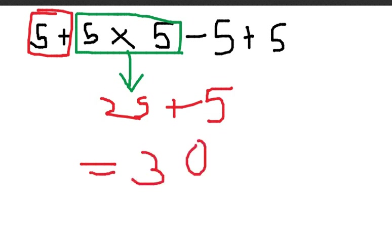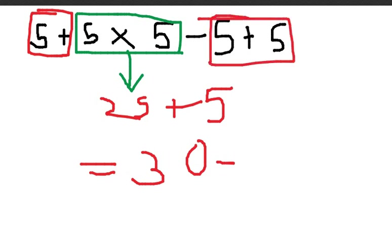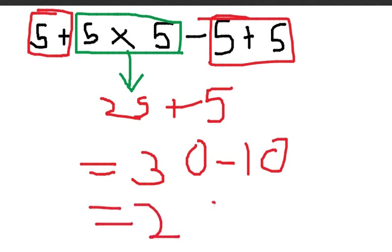Next let's take minus 5 plus 5, which is the same as 10, minus 10. So we are going to take it as minus 10. And 30 minus 10 gives us 20.